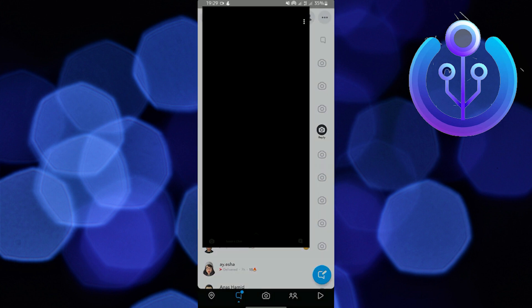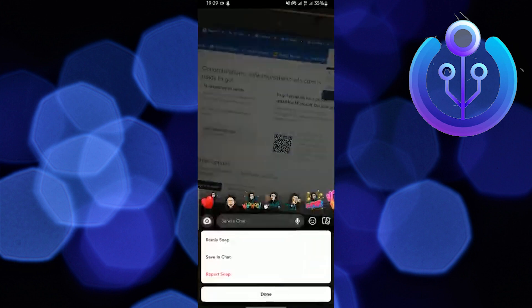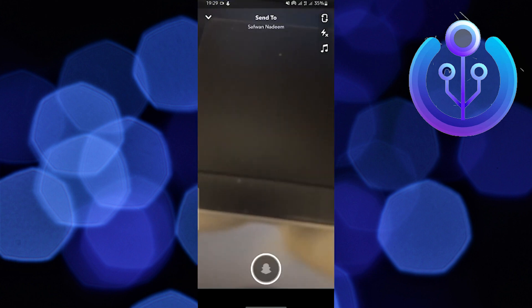Now open a snap sent by anyone. Tap on the three dots on the top right, then tap on Remix Snap.